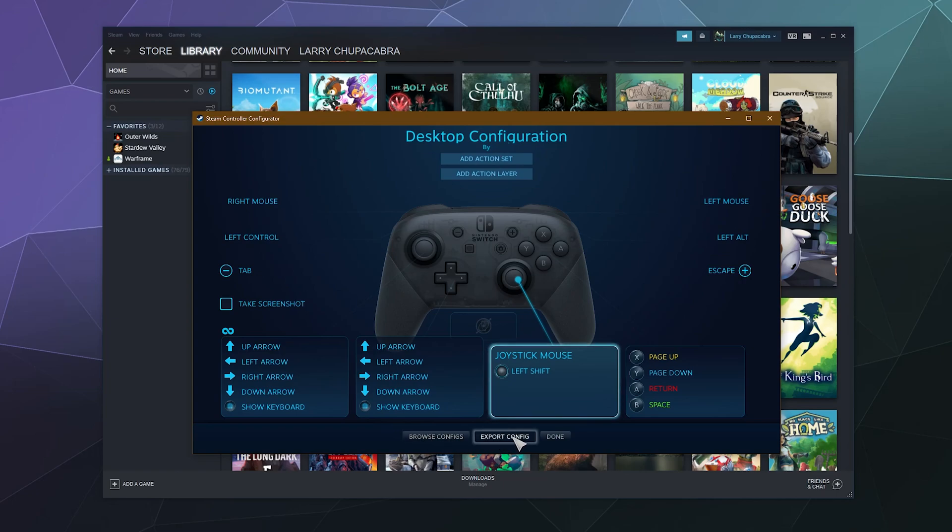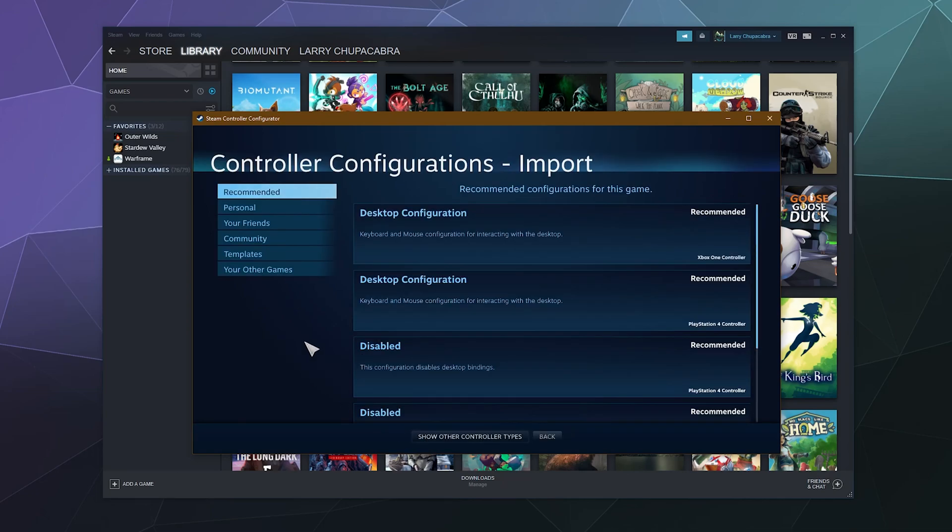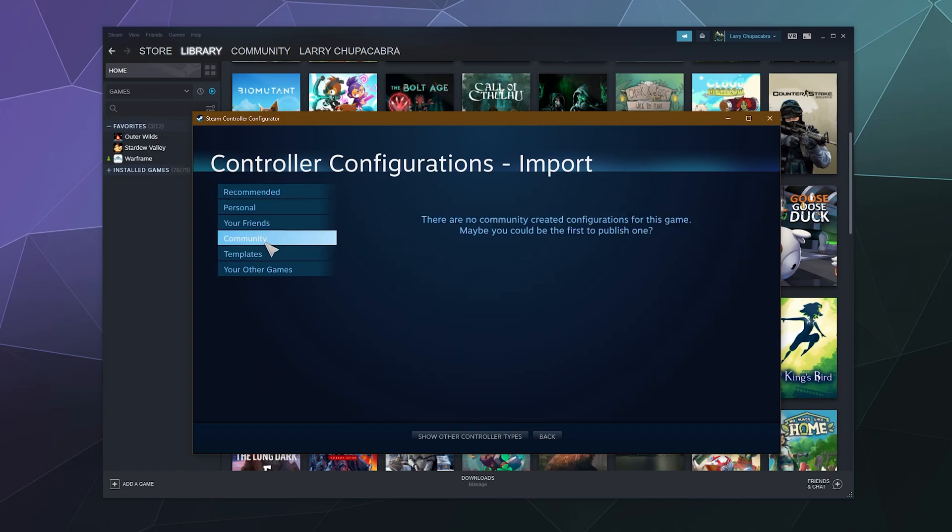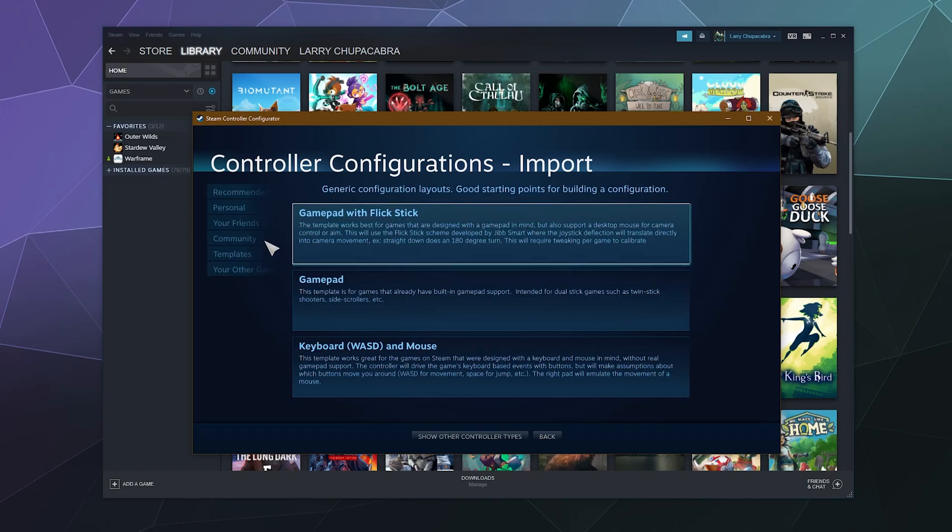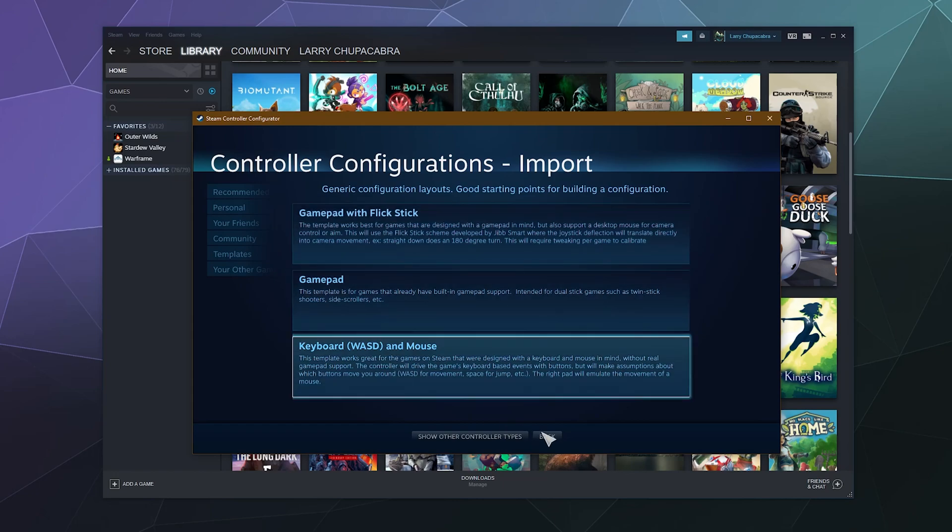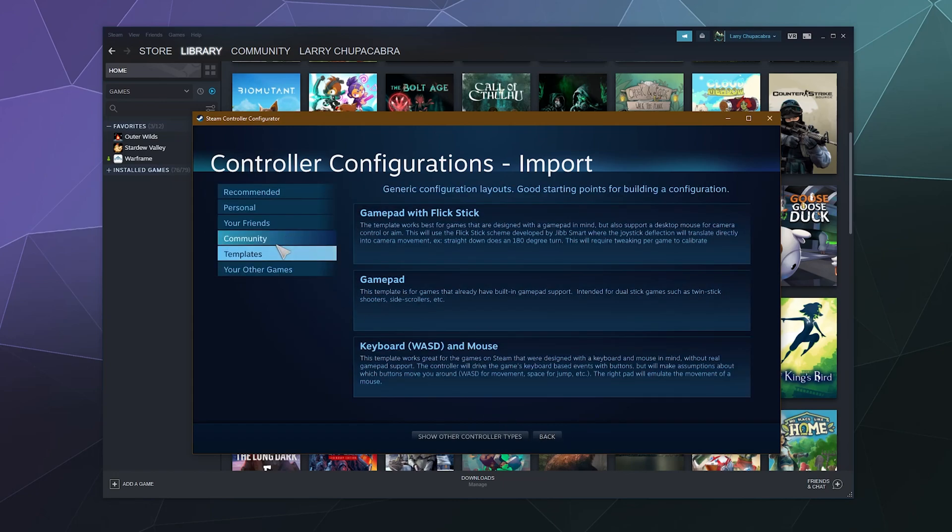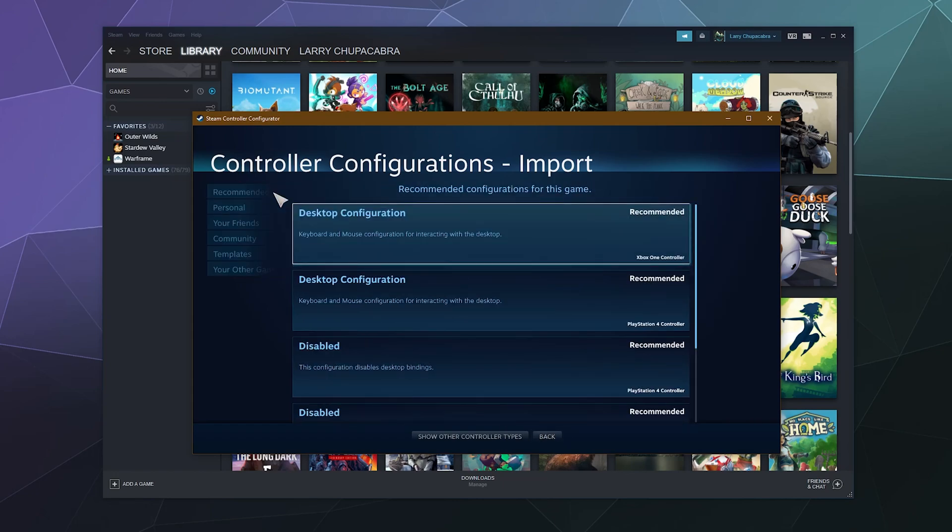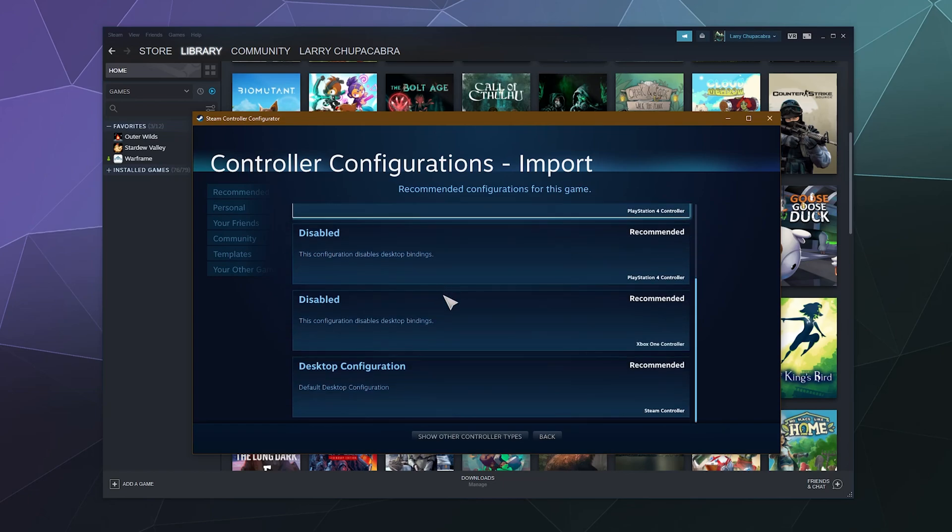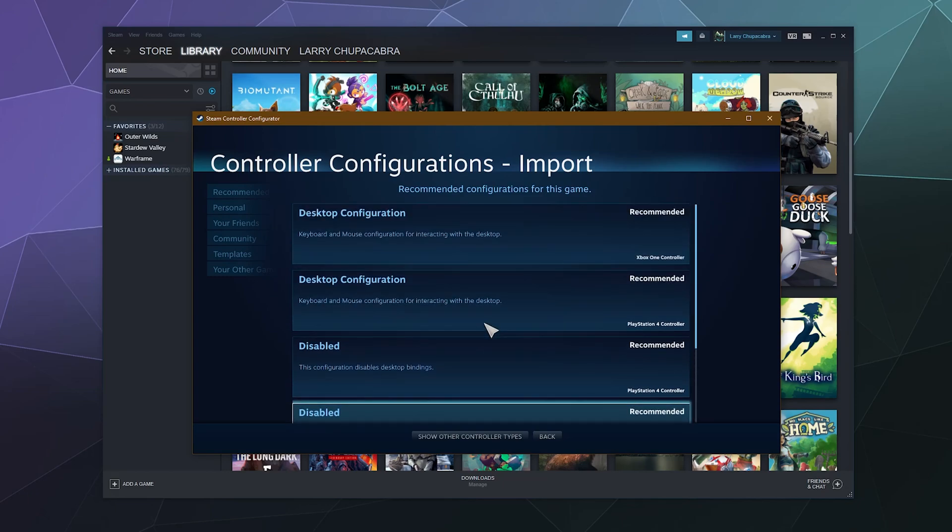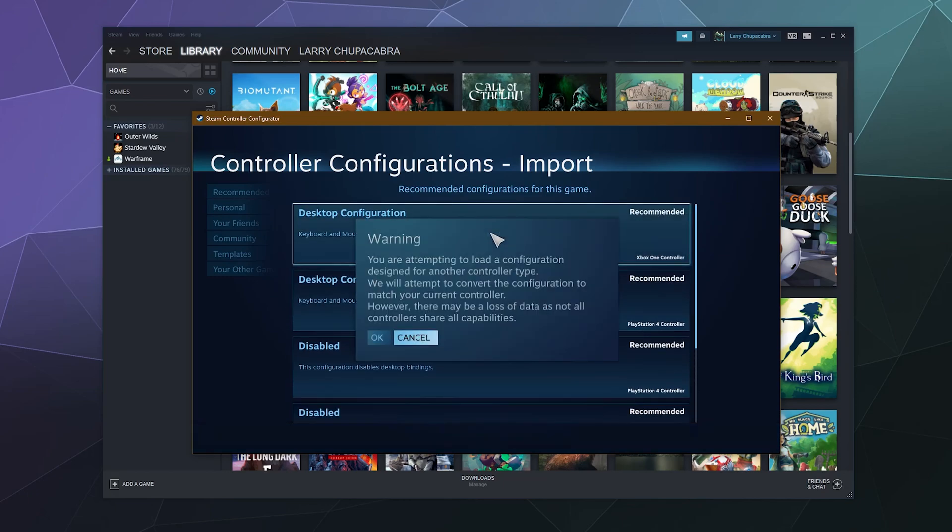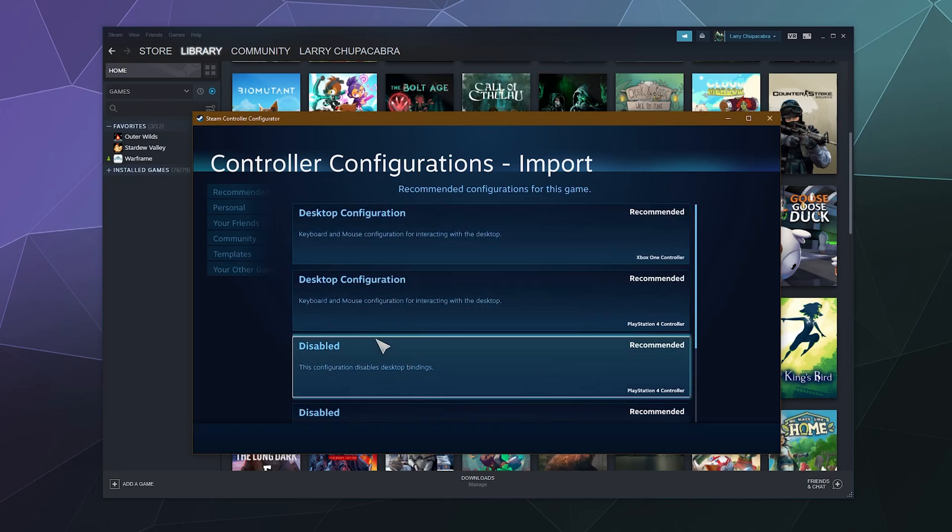You can export your configuration and save it for later or share it. But what you can also do is browse existing configurations that are made by Valve for some default ones, along with ones that are made by people in the community, depending on what games you want to play. But what we can do is we can just stick with the basic configuration for, let's say, the Xbox One controller.